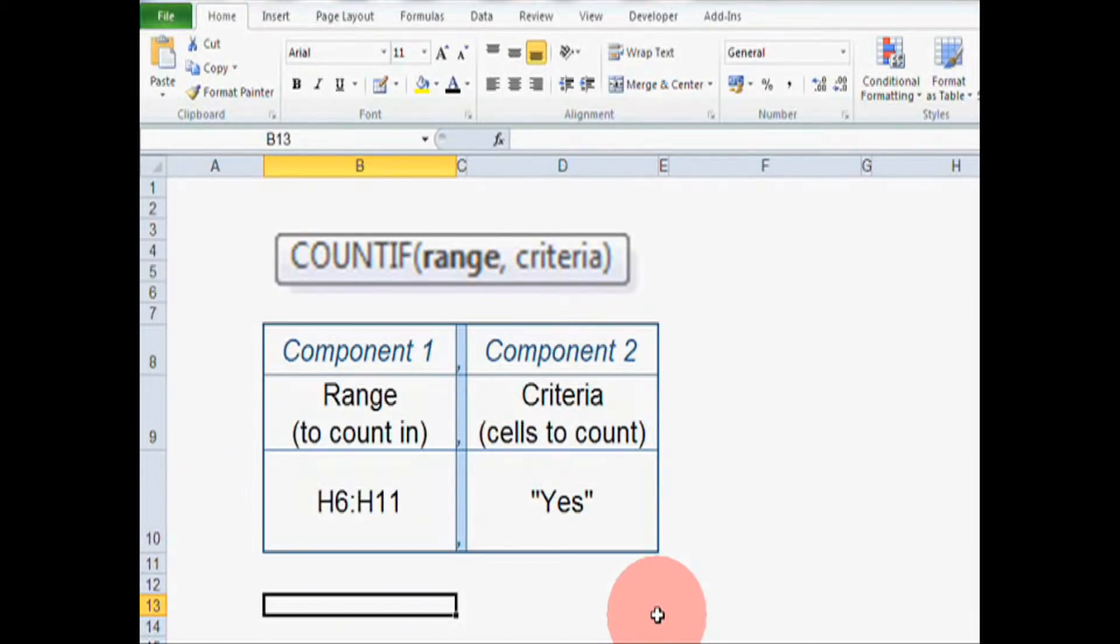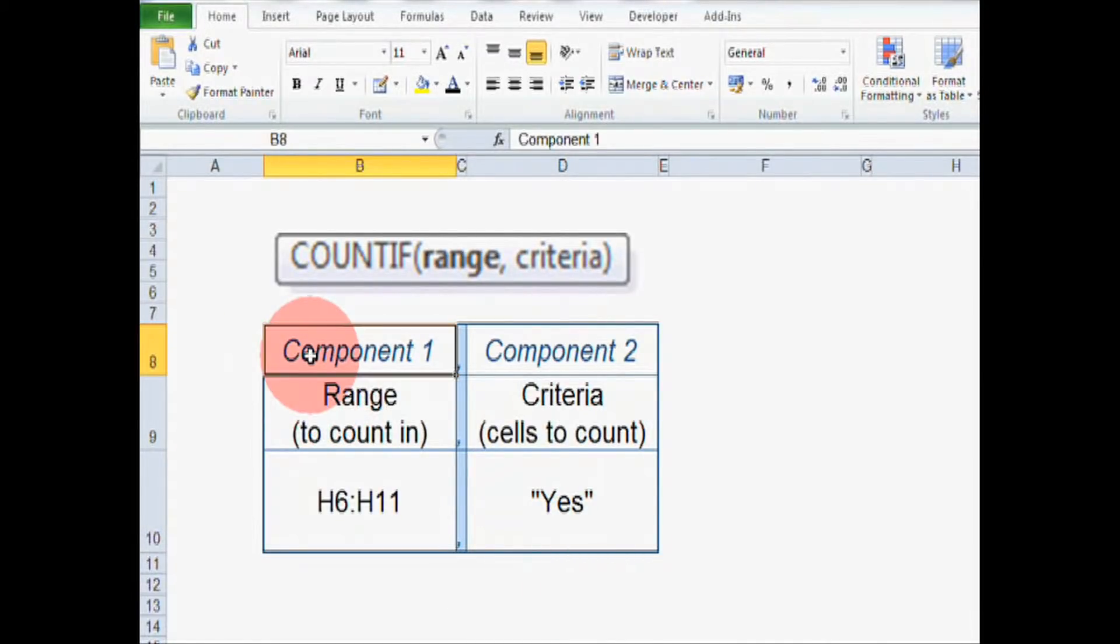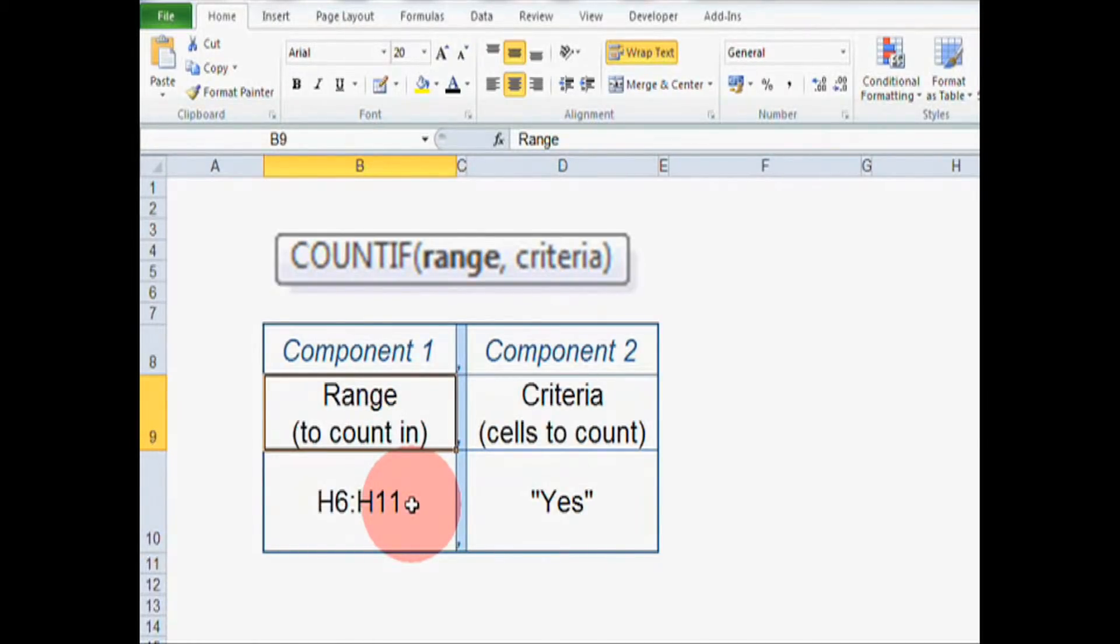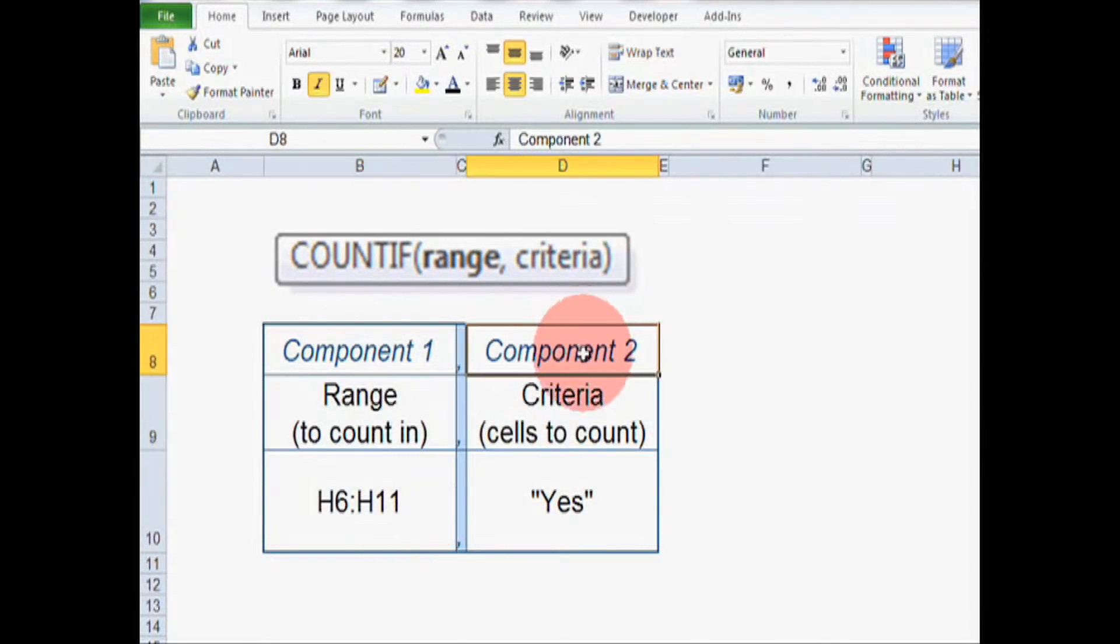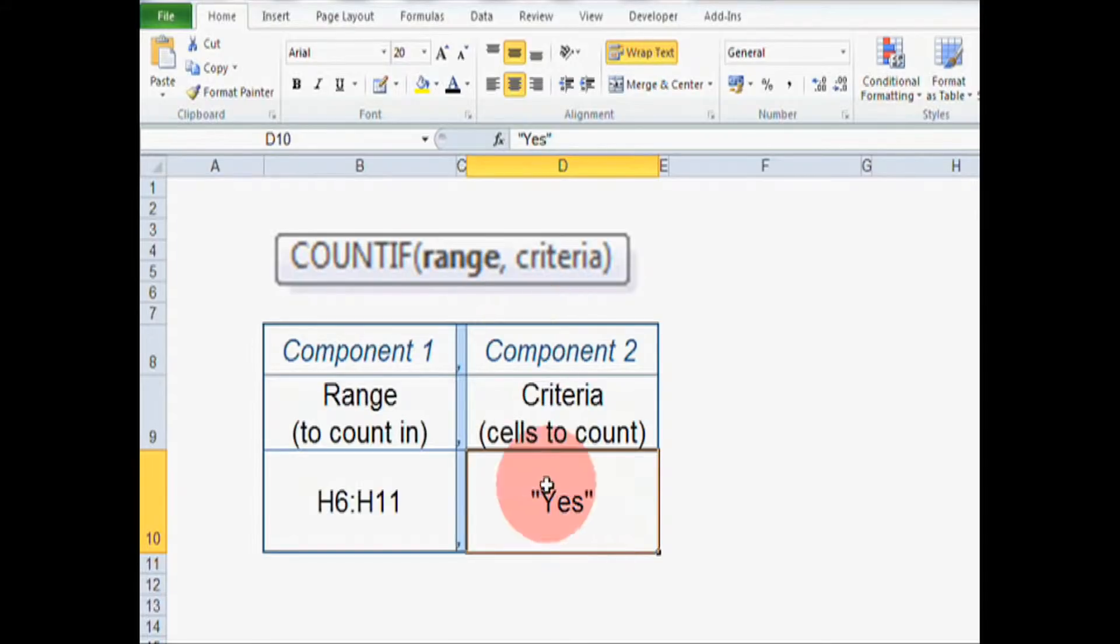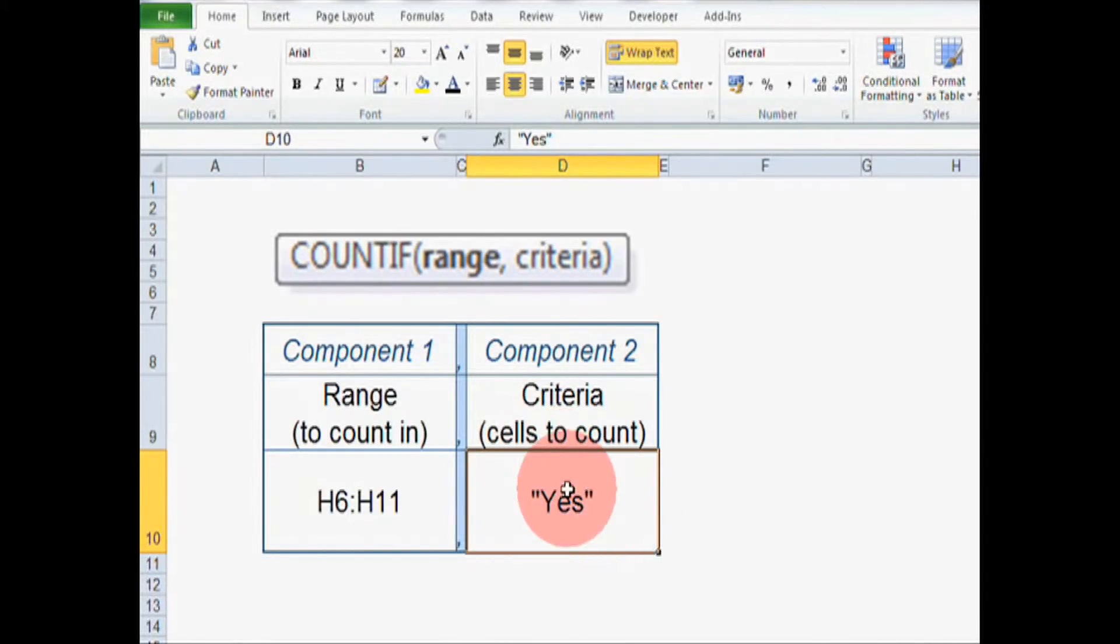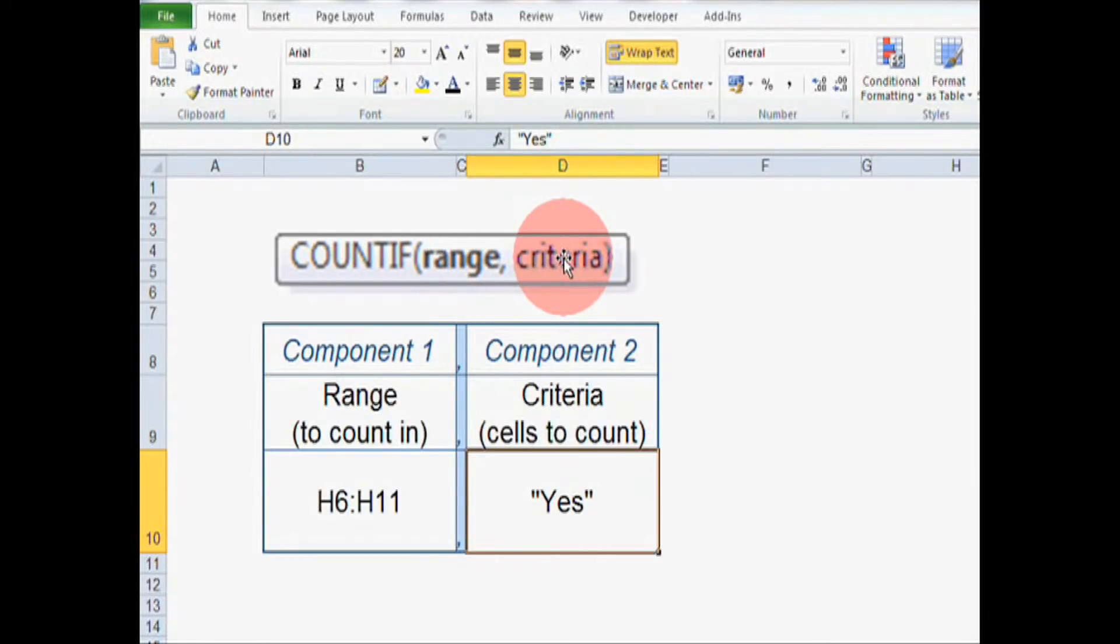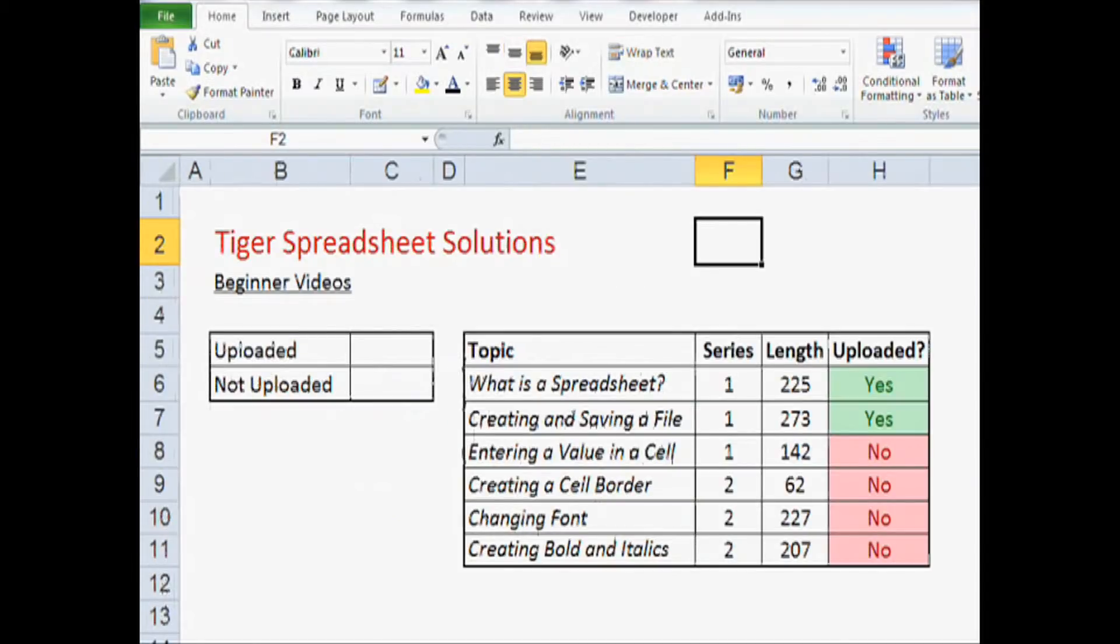As you can see, we're going to need two components. The first component is the range, and this tells Excel the cells to look at and the cells where it's going to count. And the second component is criteria, and this tells Excel which cells to count. So we're going to set this to yes in speech marks, and this tells Excel to count the cells that have yes in them. So we need to tell Excel the range and tell Excel the criteria. So let's try and do that with our table.